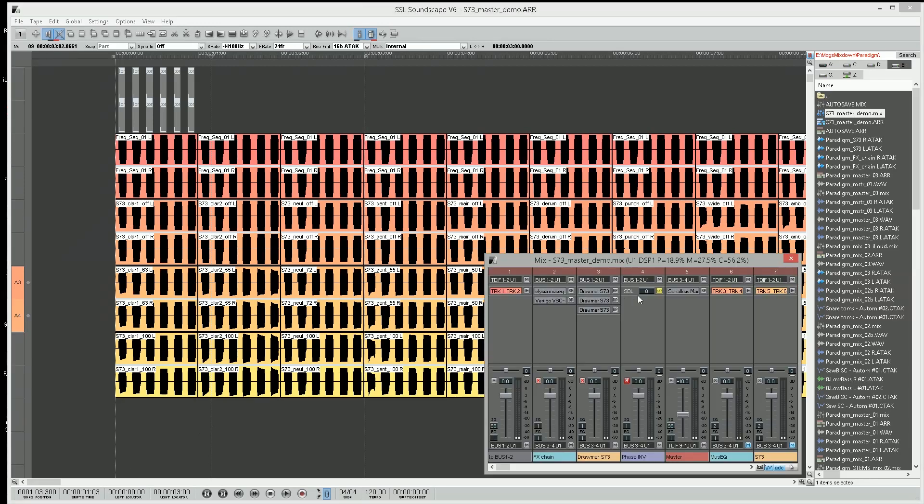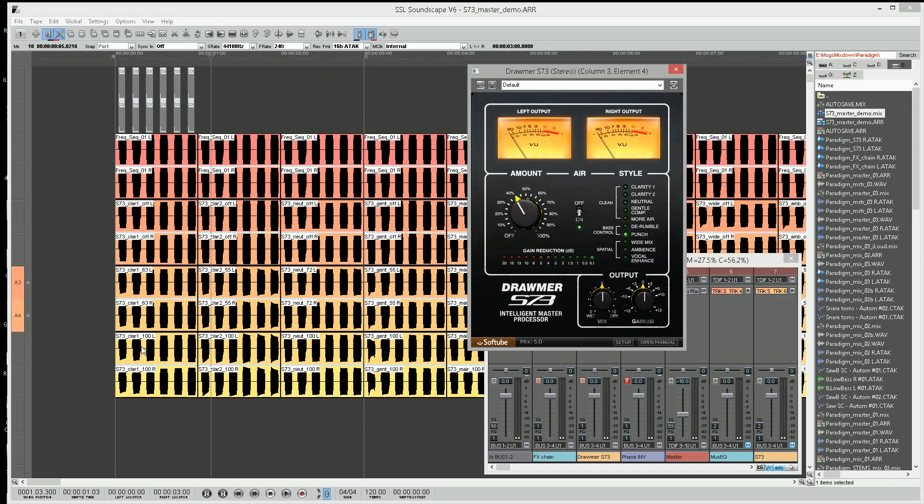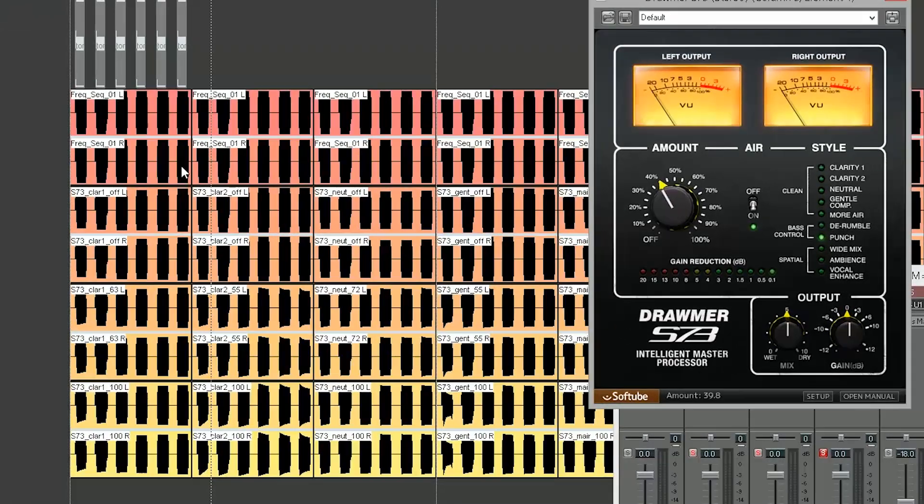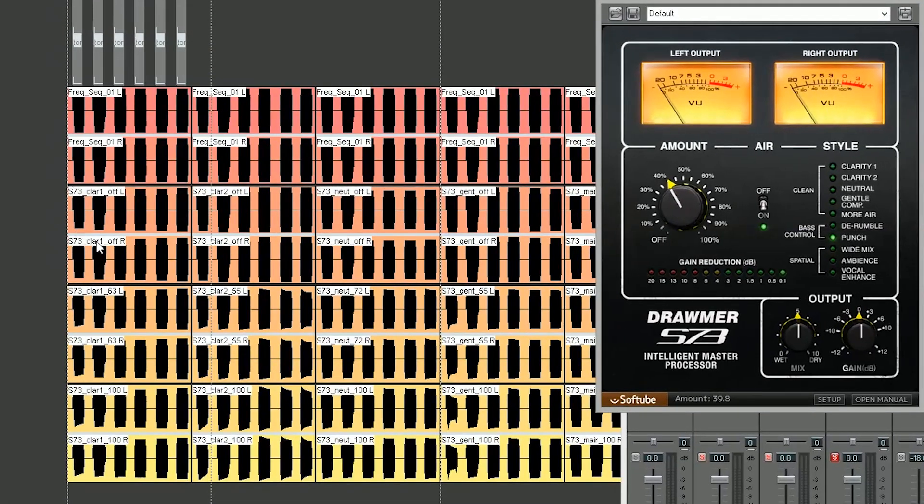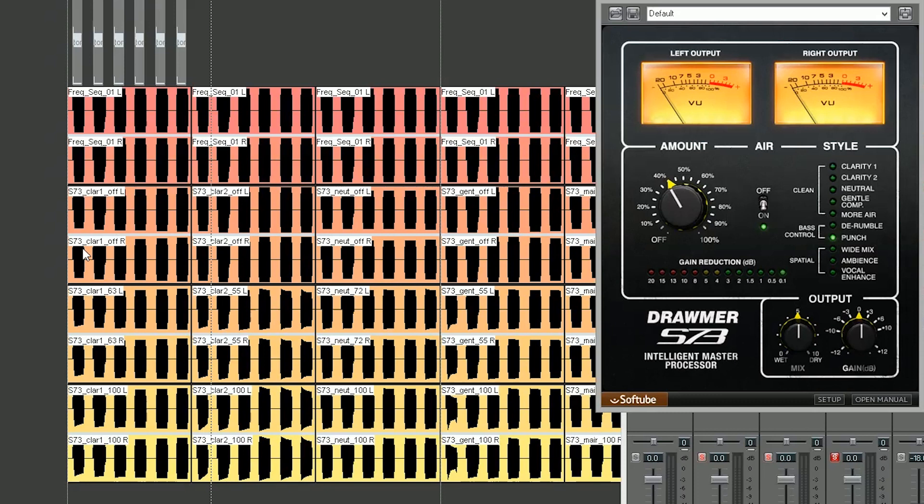We have Clarity 1, Clarity 2, Neutral, and so on. First thing you're going to notice is obviously on Clarity 1, which is this one here, you can see that the bass is being affected more than the high end.